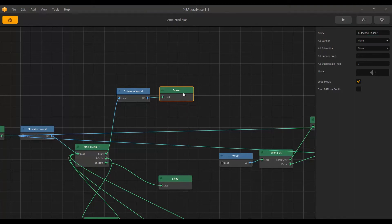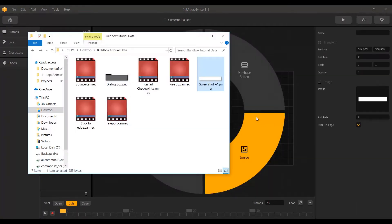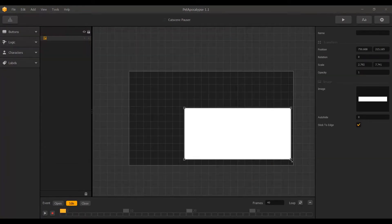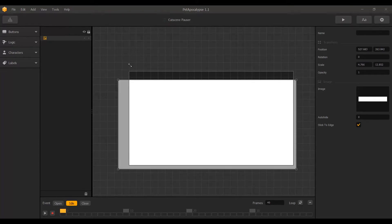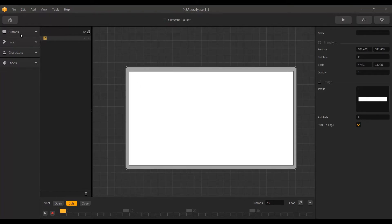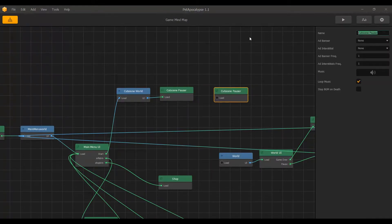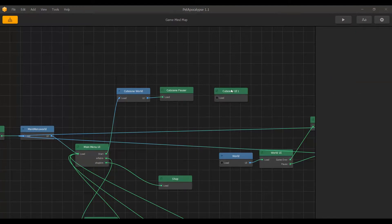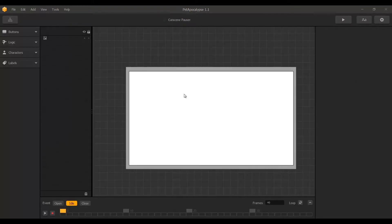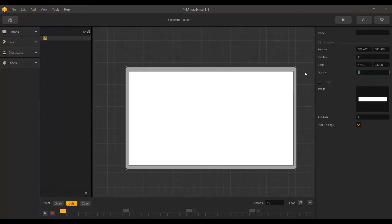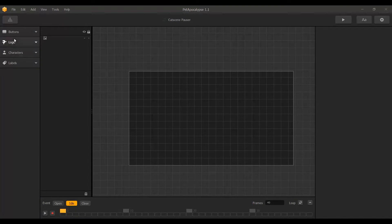I am going to go inside and import my pause screen — I'll import a white screen and resize it. I'll go back, duplicate it for future use, and rename it to 'Cutscene UI' so I can keep track of it. I am going to select this and lower its opacity to 0, because I want a fade-in effect.